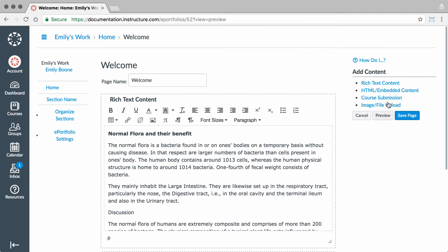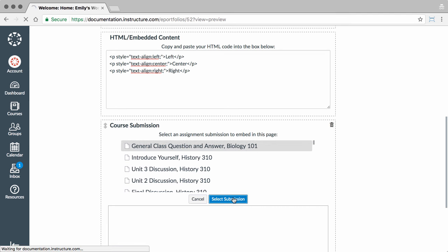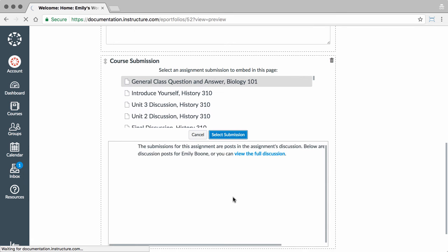Third, you can add assignments you have submitted in Canvas courses. Click the Course Submission link. All assignments you have ever submitted online in Canvas will be listed in chronological order, with the newer assignments appearing at the top. Select the assignment you would like to add, and click the Select Submission button to upload the submission to your page.